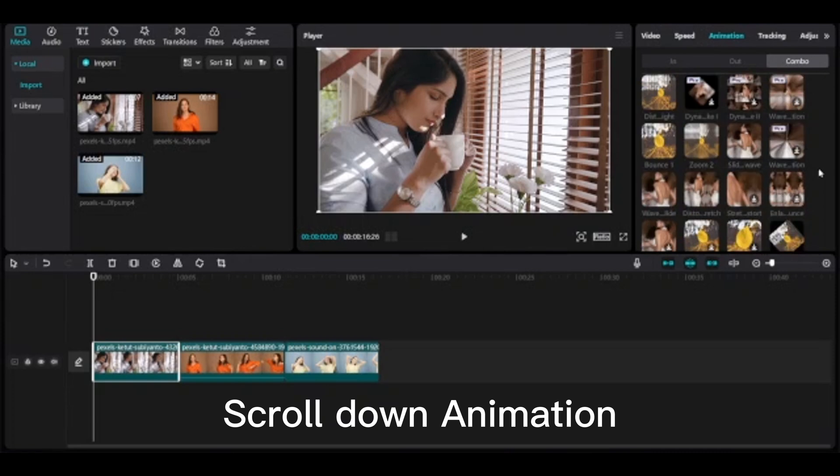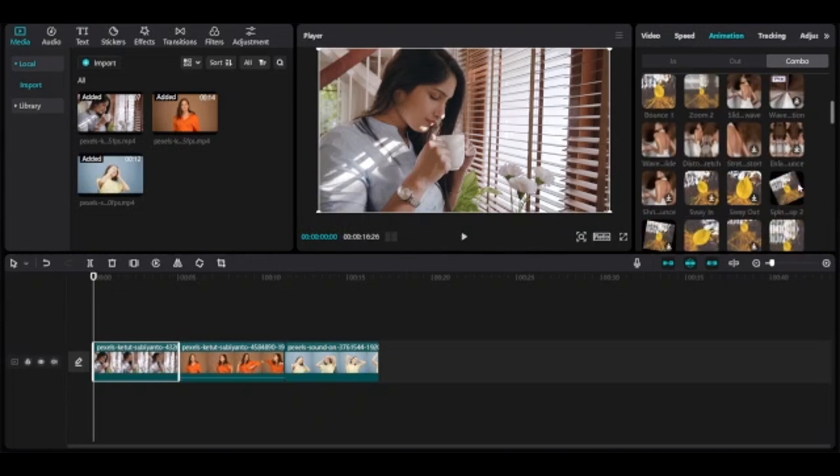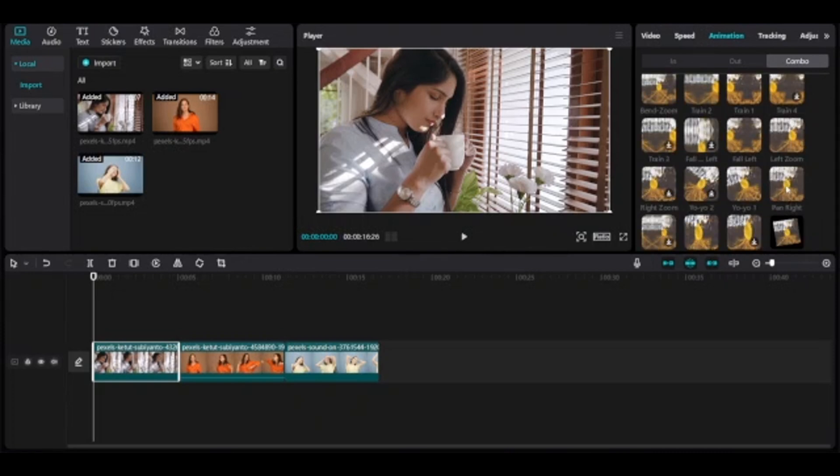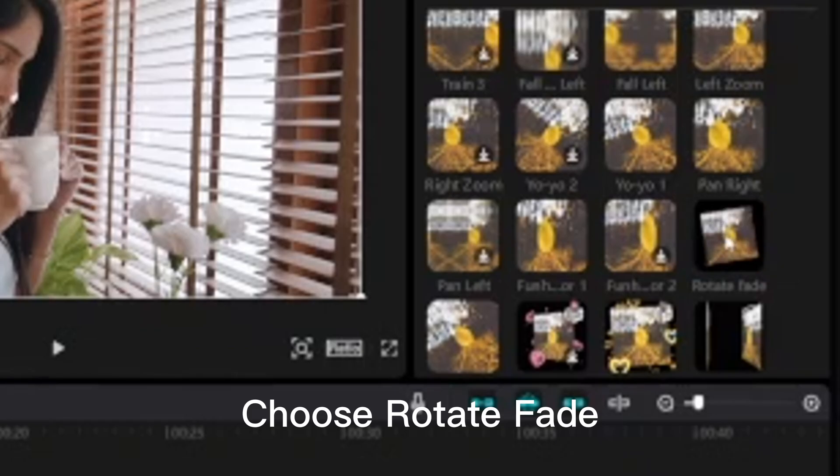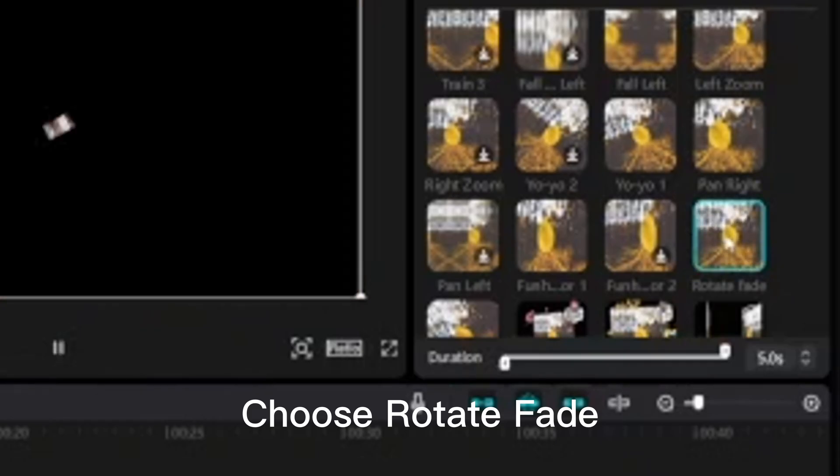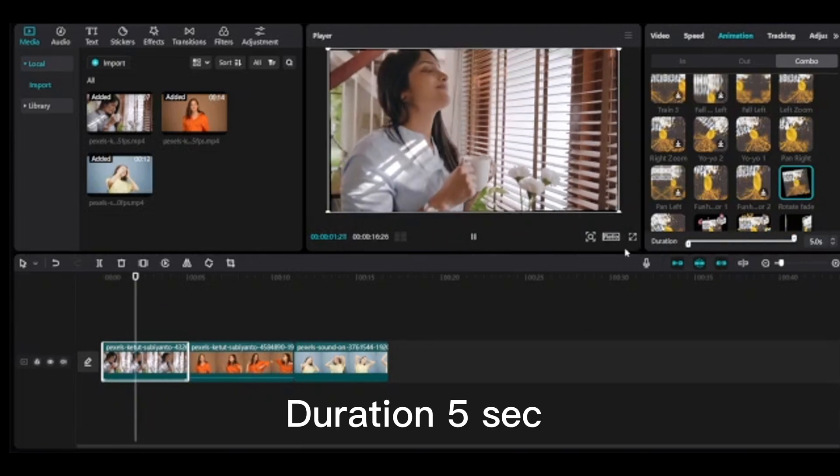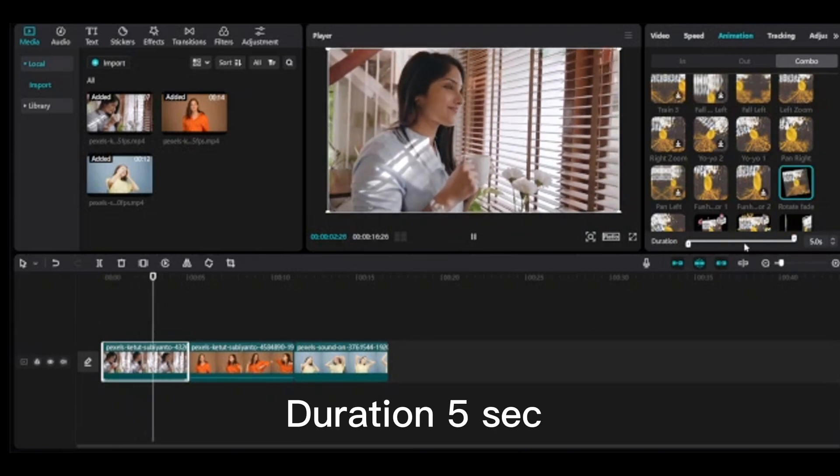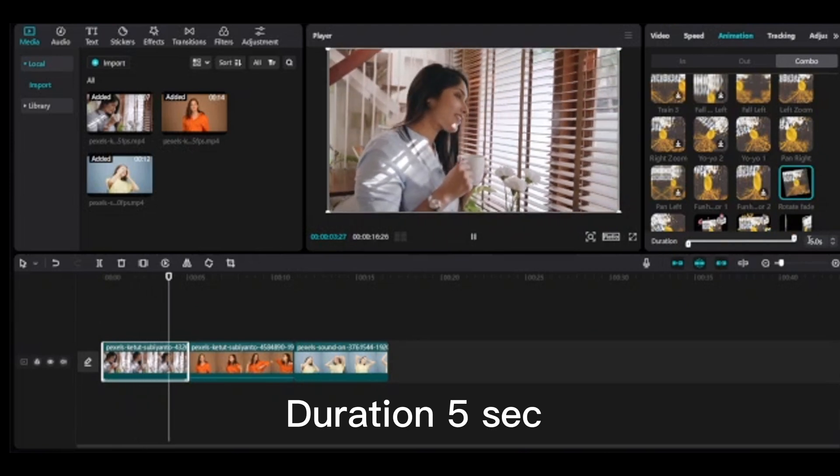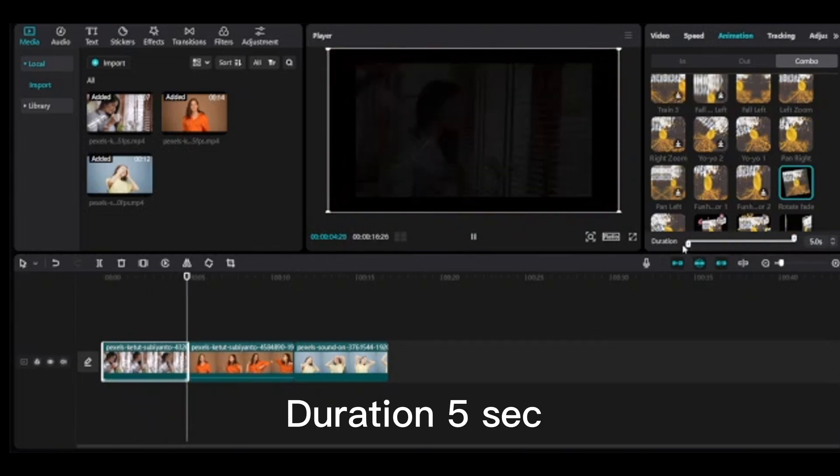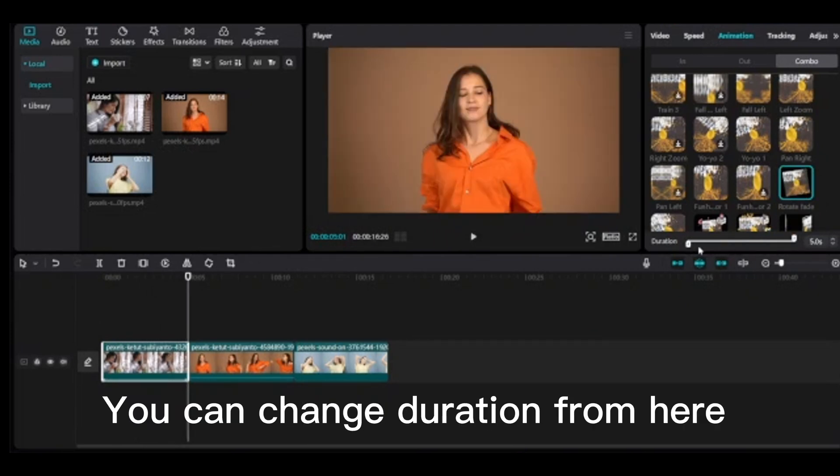Scroll down animation. Choose rotate fade. Duration 5 sec. Click. You can change duration from here.